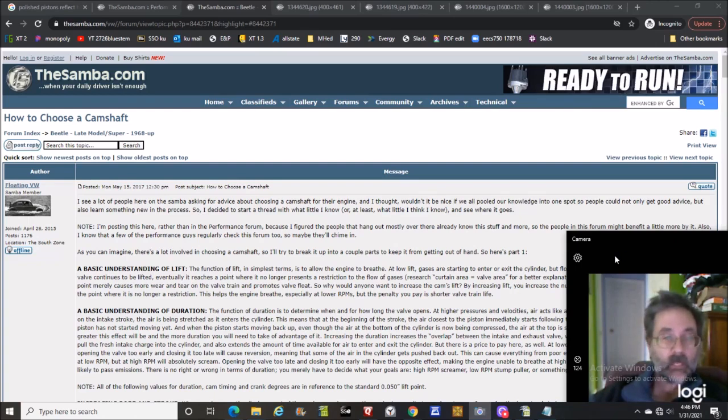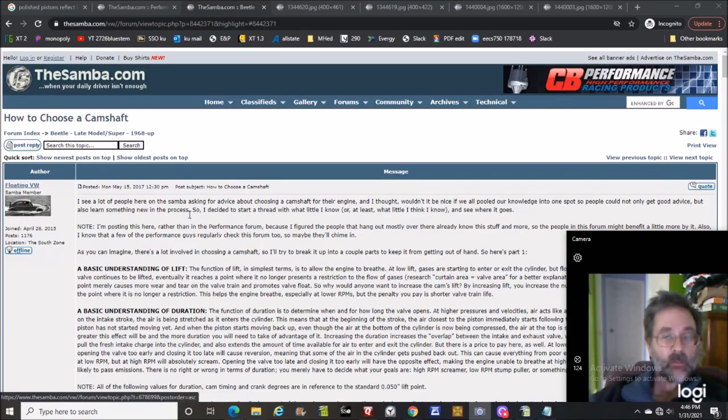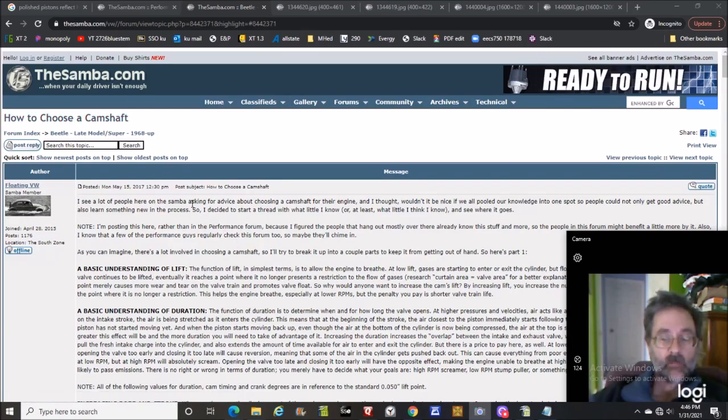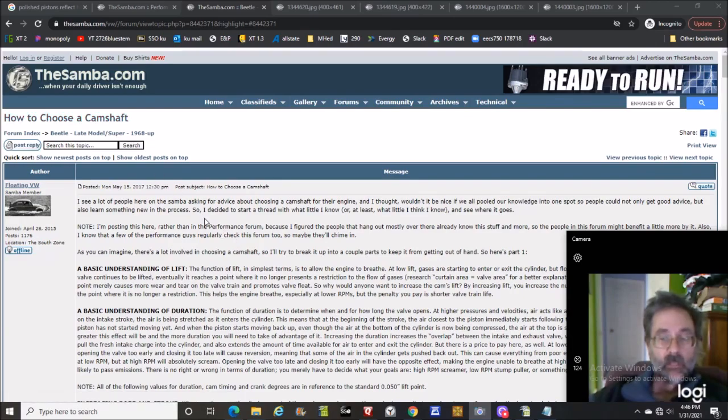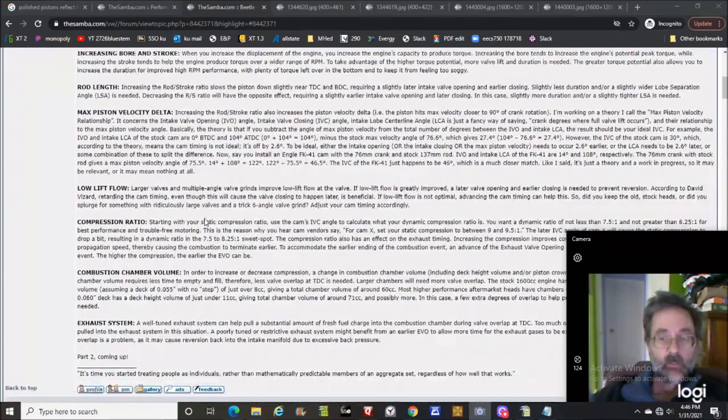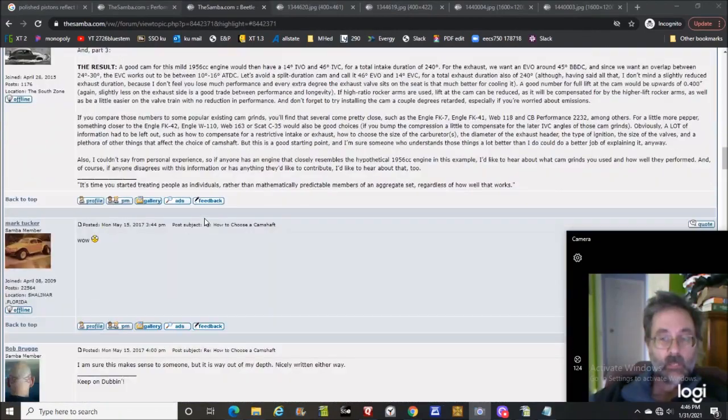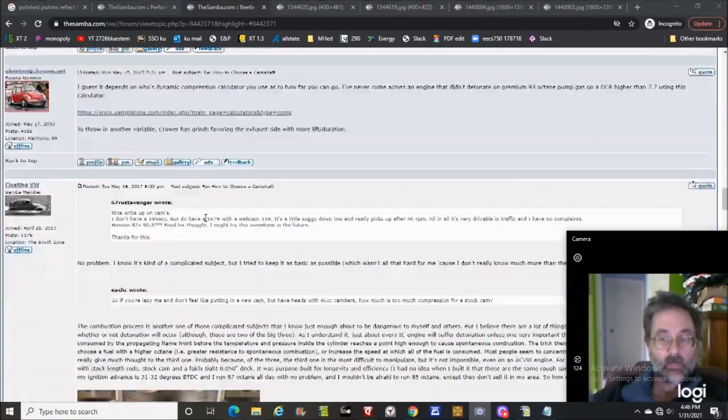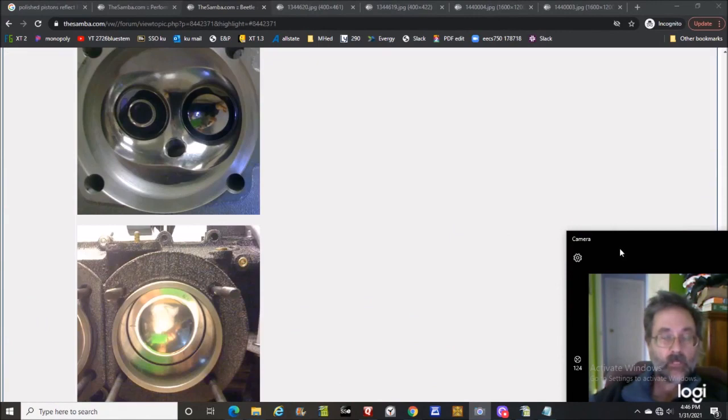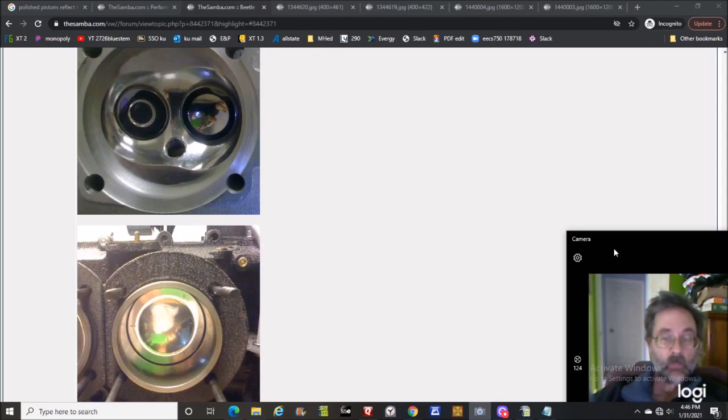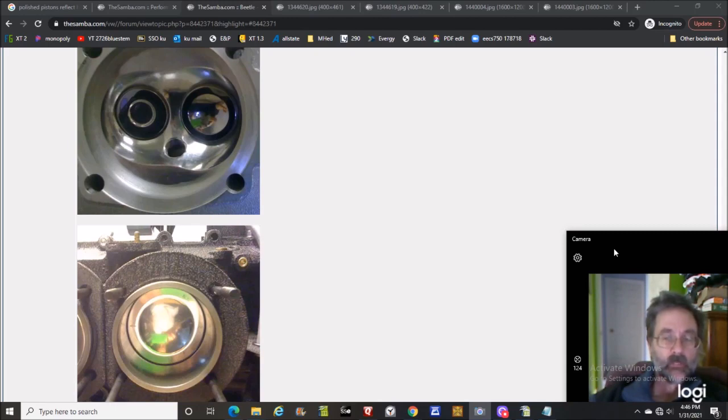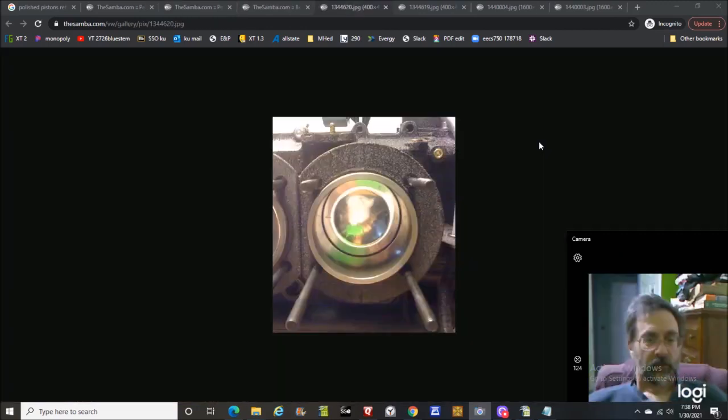Sometimes I enjoy doing that, it's kind of fun to see what people are doing. I came across this particular topic here, how to choose a camshaft. Cruising down through here, we get to a couple of pictures and I thought, hey that's a pretty neat idea. Why don't I investigate - polishing pistons and combustion chambers, is it worthwhile to do?